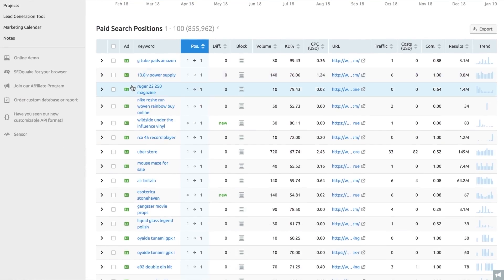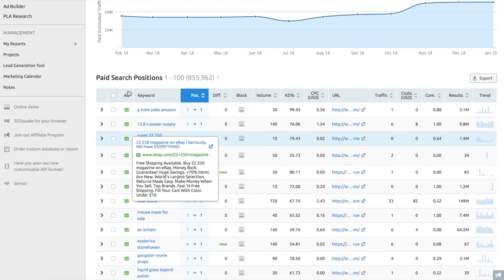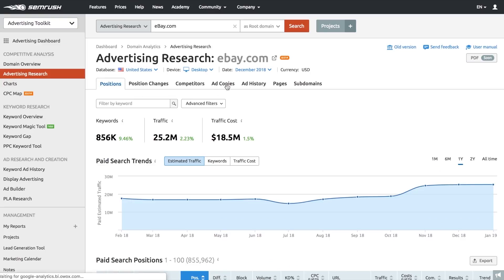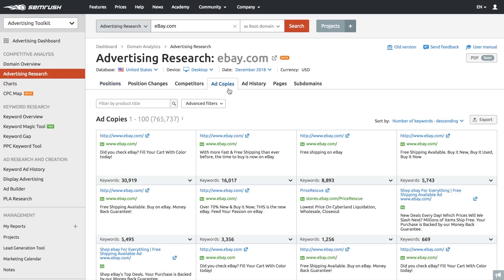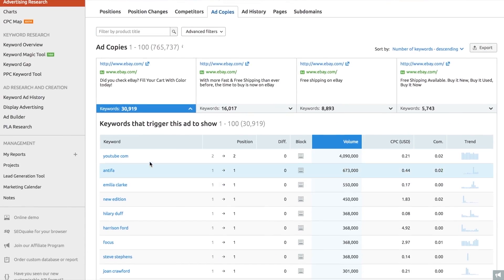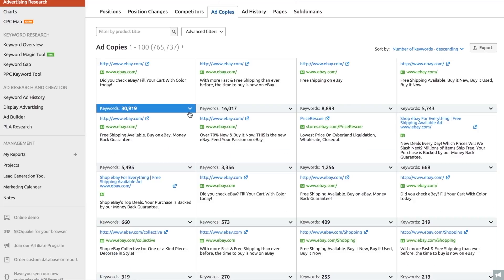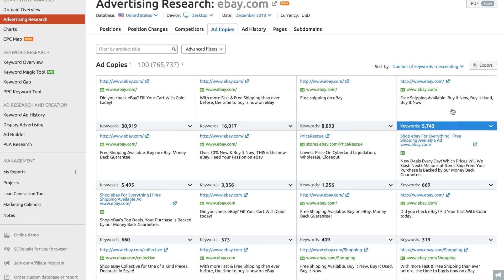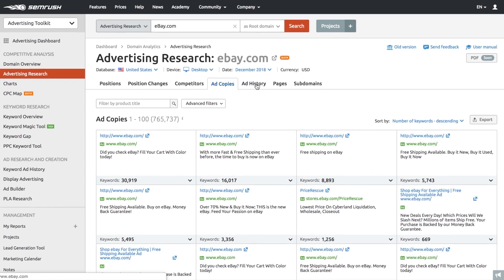If you want to understand how your competitors appeal to their audience, explore our archive of actual ad copies available in the ad copies report. This report contains headlines and calls to action your rivals have used in their ads, along with the keywords they target and the landing pages they direct paid traffic to. The ads are already sorted by their efficiency and the number of keywords they target.